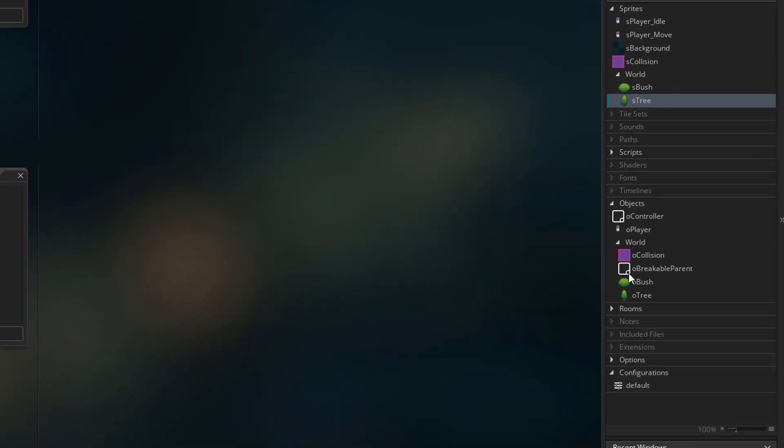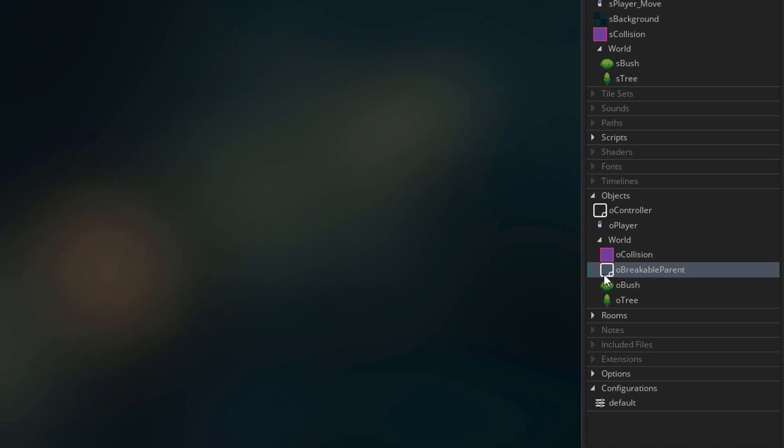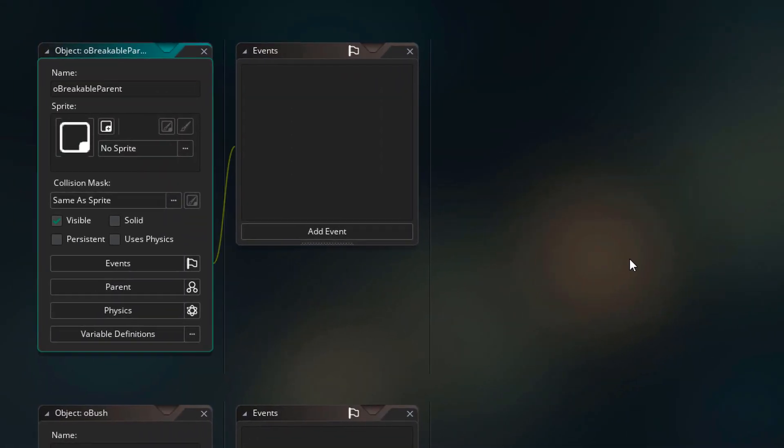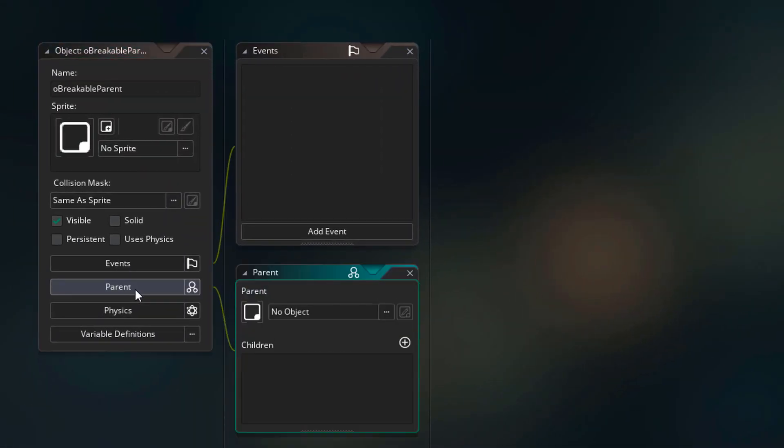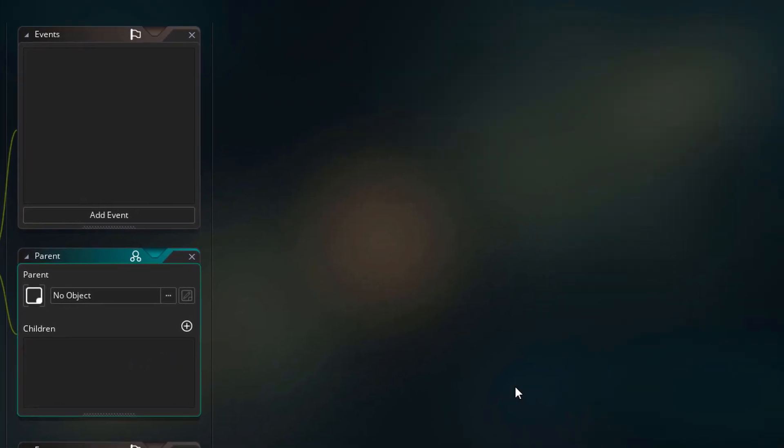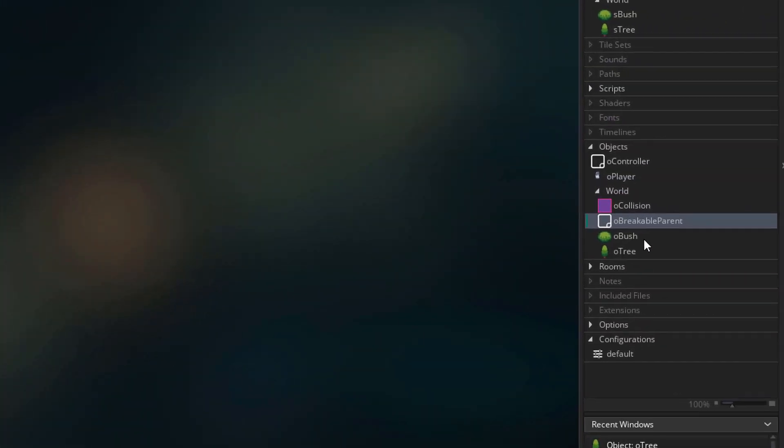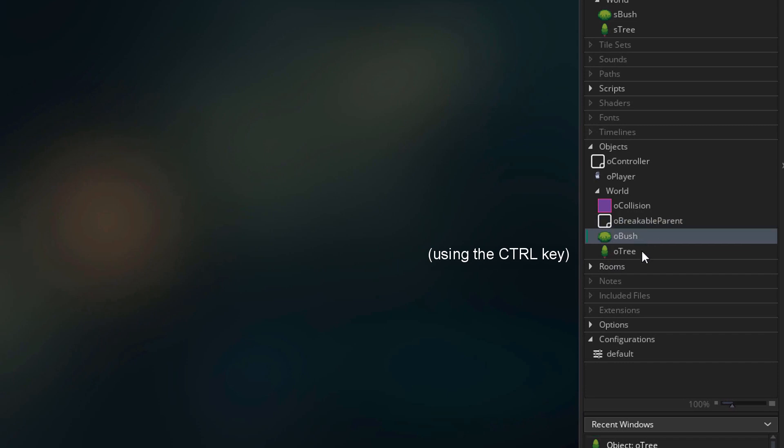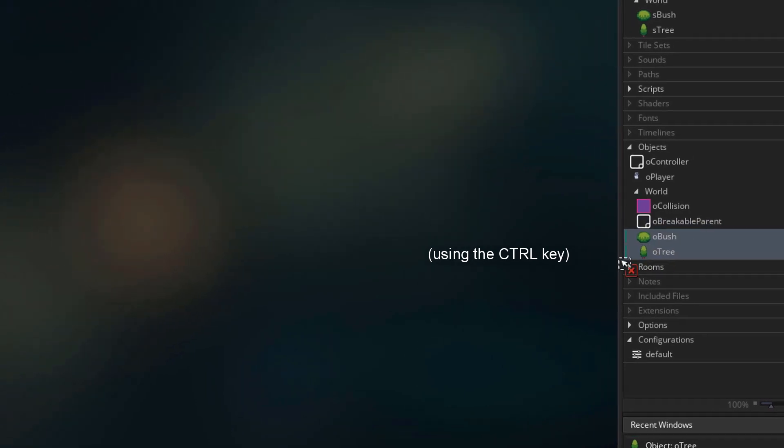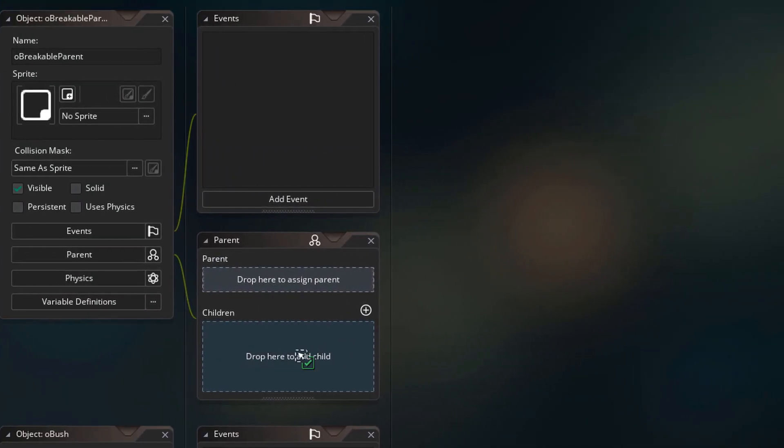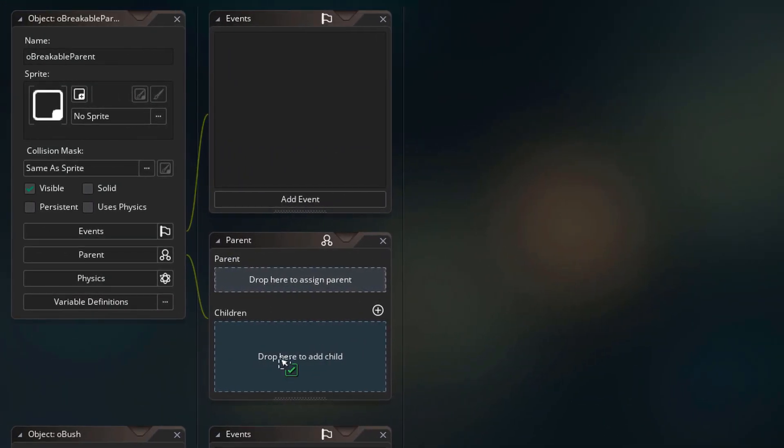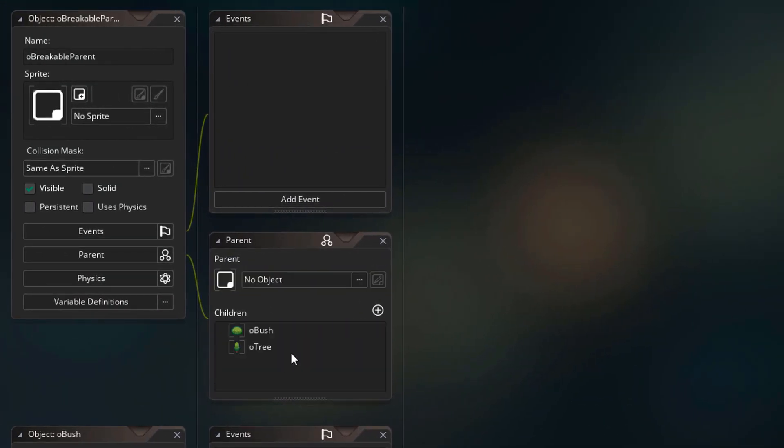And now let's open OBreakableParent. To set up the parenting, I'll open the parent menu. Now here we can assign children to this object. So I'll go to objects and select OBush and O3. I'll drag them and drop them into the children list. So now OBush and O3 are children of OBreakableParent.